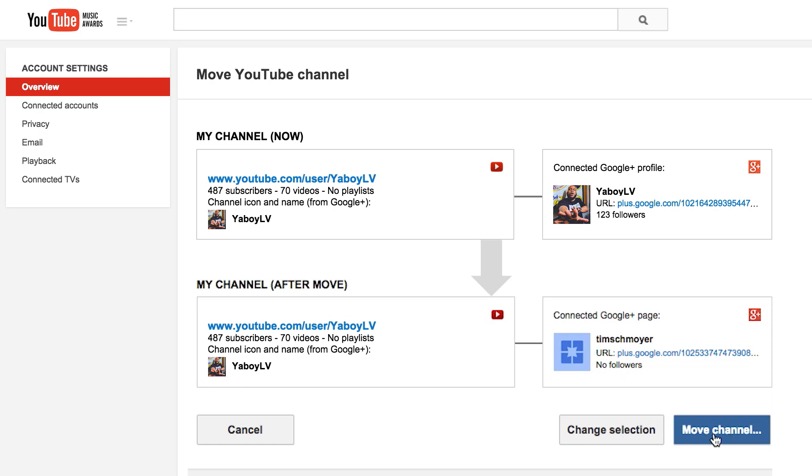A couple of things to consider as you go through this. Number one is that you can only move your YouTube channel to connect to a Google Plus page or profile that you are currently the owner of — you can't just be a manager or communications director, you have to be the owner. Number two, you cannot link your YouTube channel to a Google Plus page or profile that is already linked to a YouTube channel. So first you must go disconnect that YouTube channel from the Google Plus profile or page, and then you can connect your other channel to it.